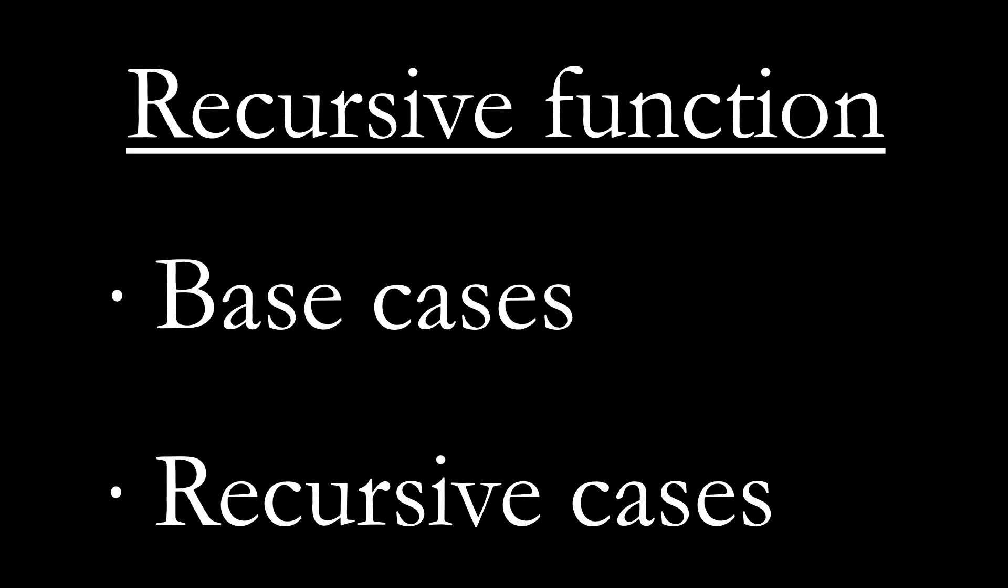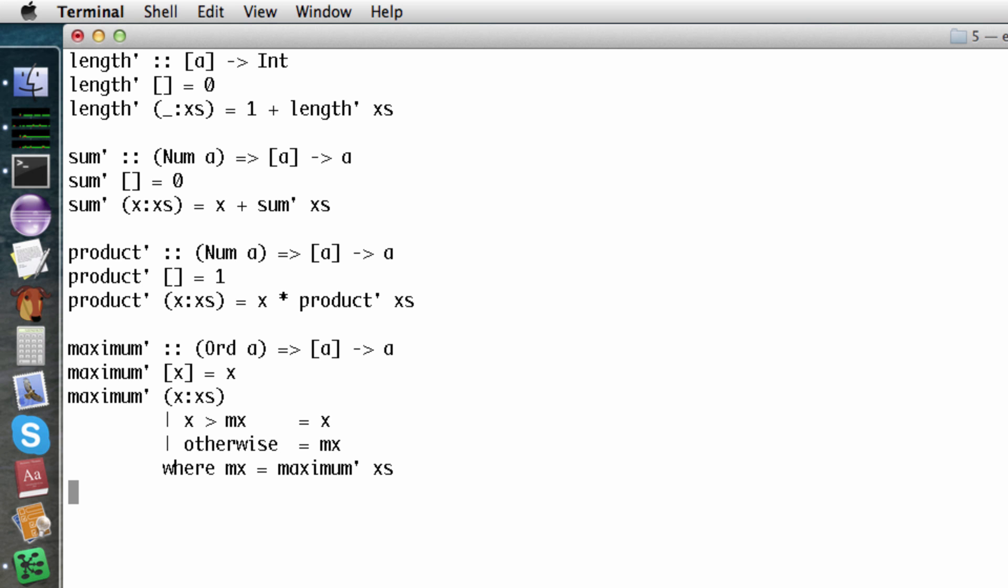There are many simple useful functions to be written for lists. For good or ill, most of these are already built into Haskell. We can redefine them ourselves by using slightly different names with apostrophes. Let's look at several examples taken from chapters 4 and 5 in the book.